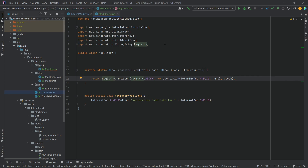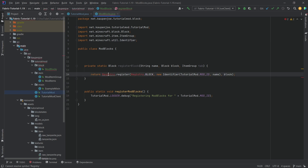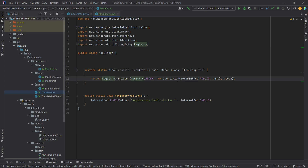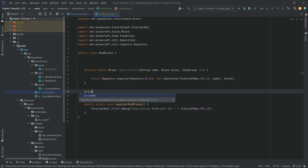Very important: when you import the Registry class, make sure that it imports net.minecraft.util.registry.Registry and none of those Java classes, otherwise you're going to have an error from importing the wrong class. And we're going to need another helper method.